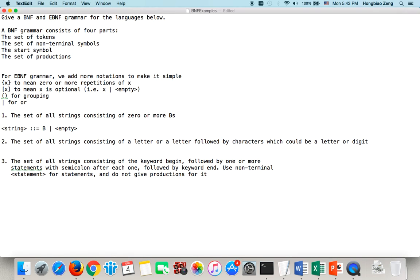It could be a B followed by a string. Notice this recursive definition. If it's zero B's, it's empty. If it's only one B, then equivalently it's a B followed by an empty string — but empty is a string, so it's one B. Since one B is a string, two B's is also a string: B followed by a string which is one B. So this exactly meets the requirement of zero or more bits.